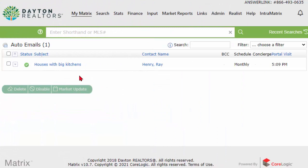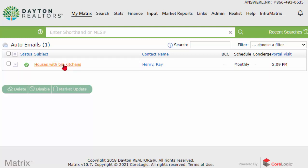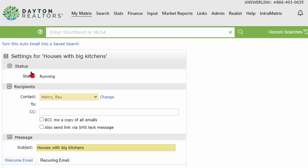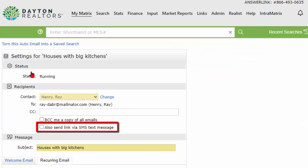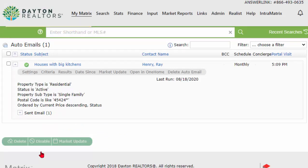Not only can you manually email and text listings like I just showed you, but you can also have his auto email send him text messages as well. Since I already have an auto email created for Ray, I can simply go to the settings for that auto email and select the box that says 'Also send link via SMS text messages,' and then save it. Now when he gets a new alert on his auto email, it will email him like it always has, but he will also start getting a text message with the new or updated listings.